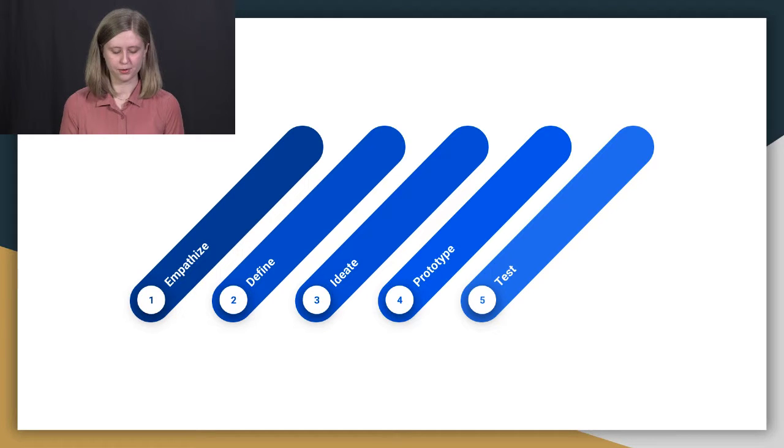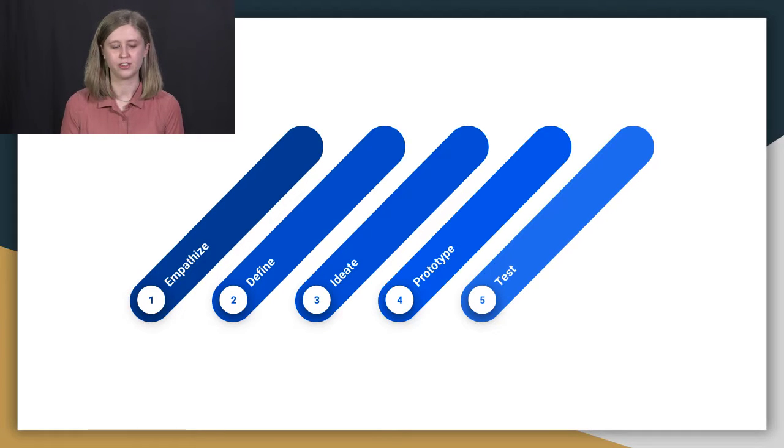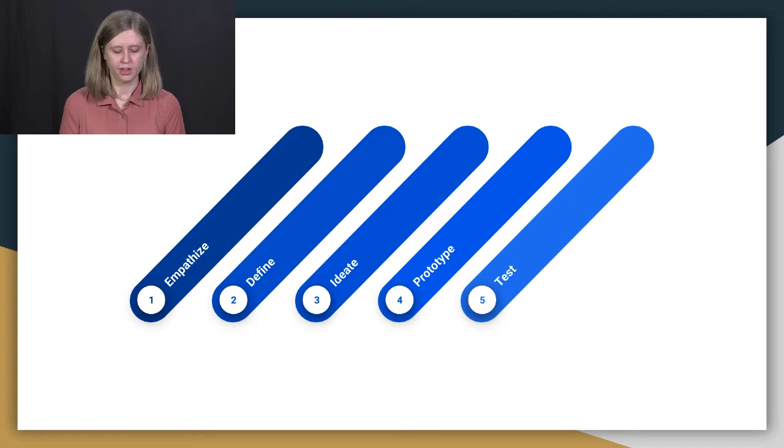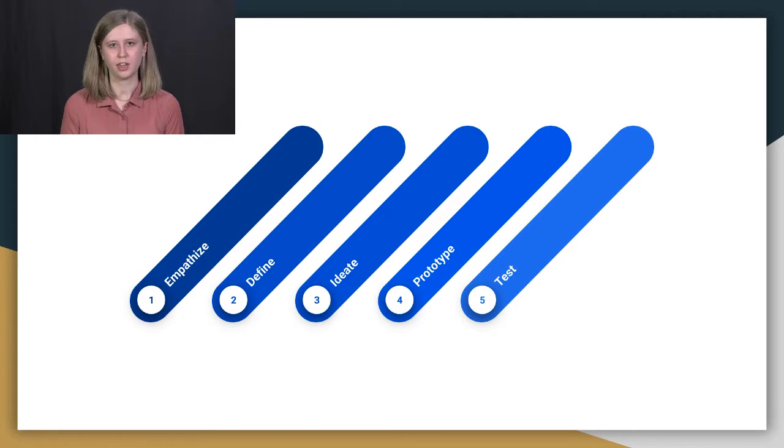So one of the most important things we've talked about in this class has been design thinking. So a quick review of that is empathize, define, ideate, prototype, and test.